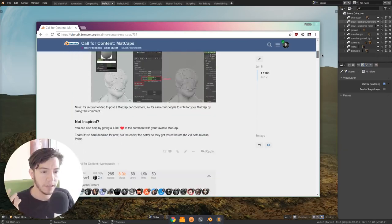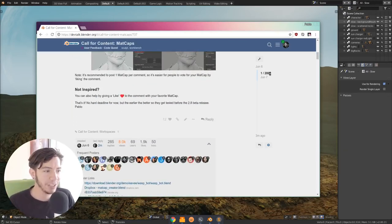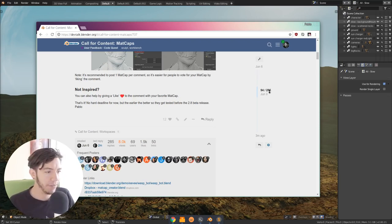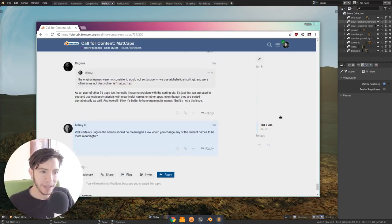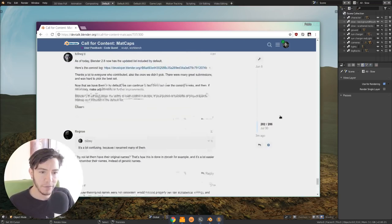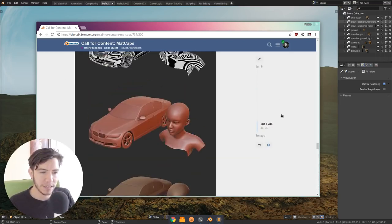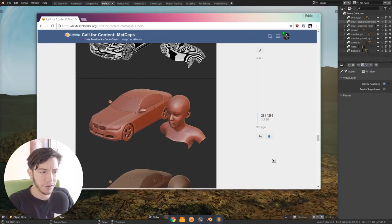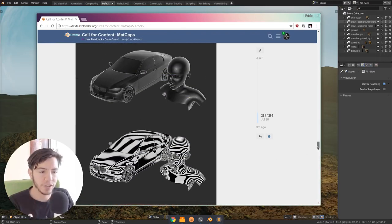So this call for content was very popular. I have 286 posts. We have now 22 Madcaps selected from... In 2.7 it was 24, I think. So now it's about the same, but there's more variation now.